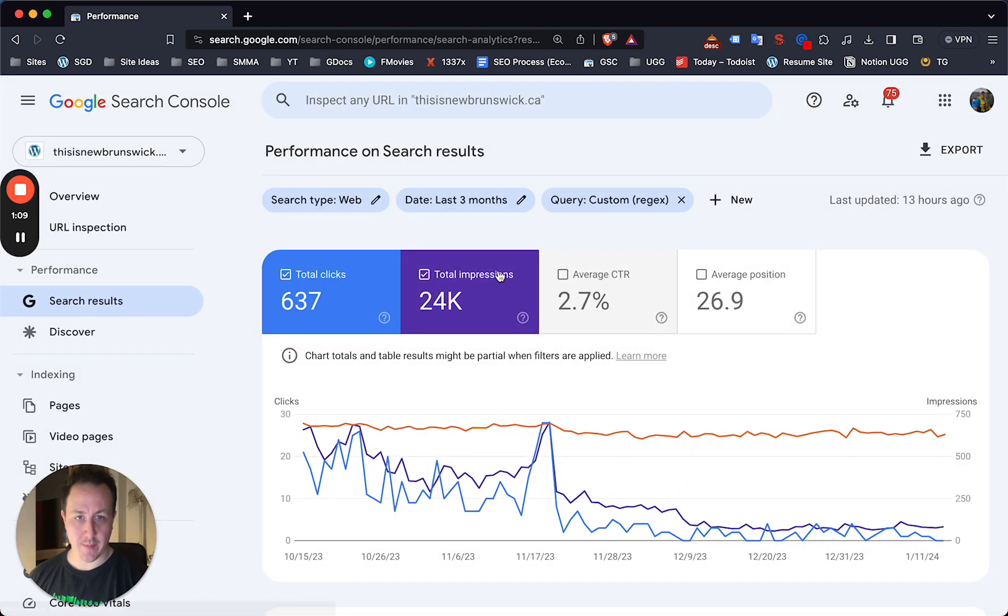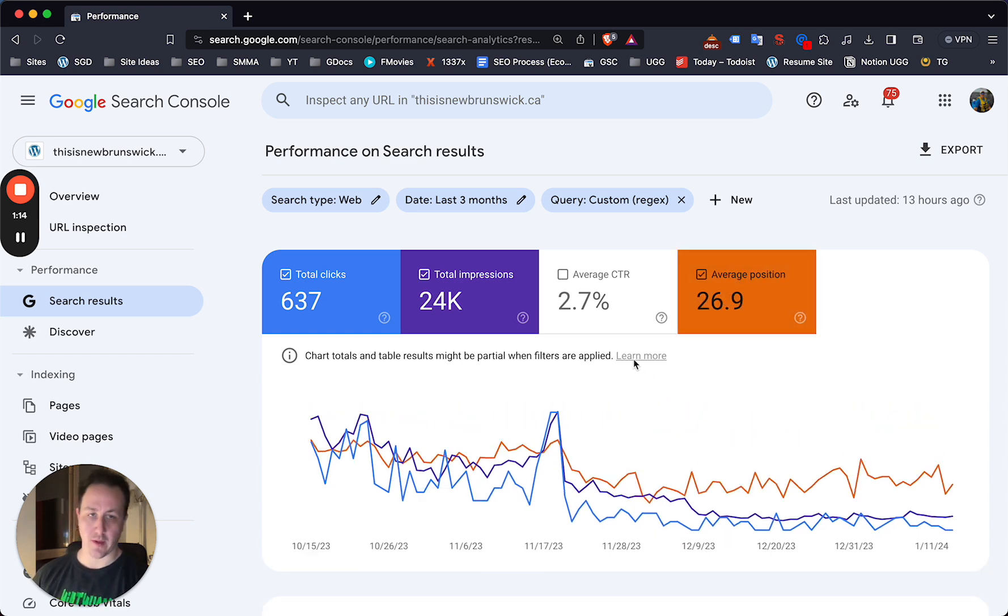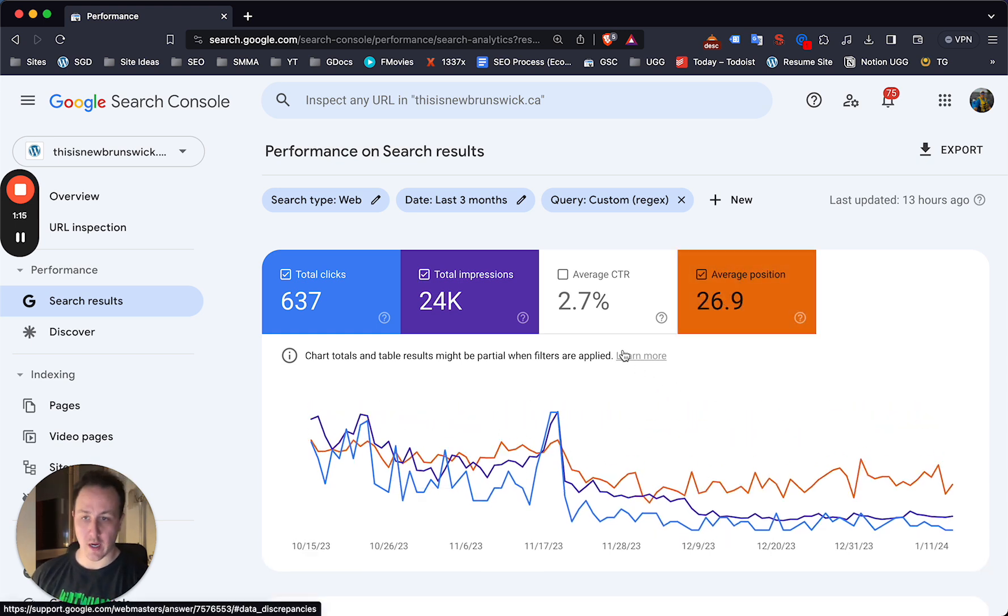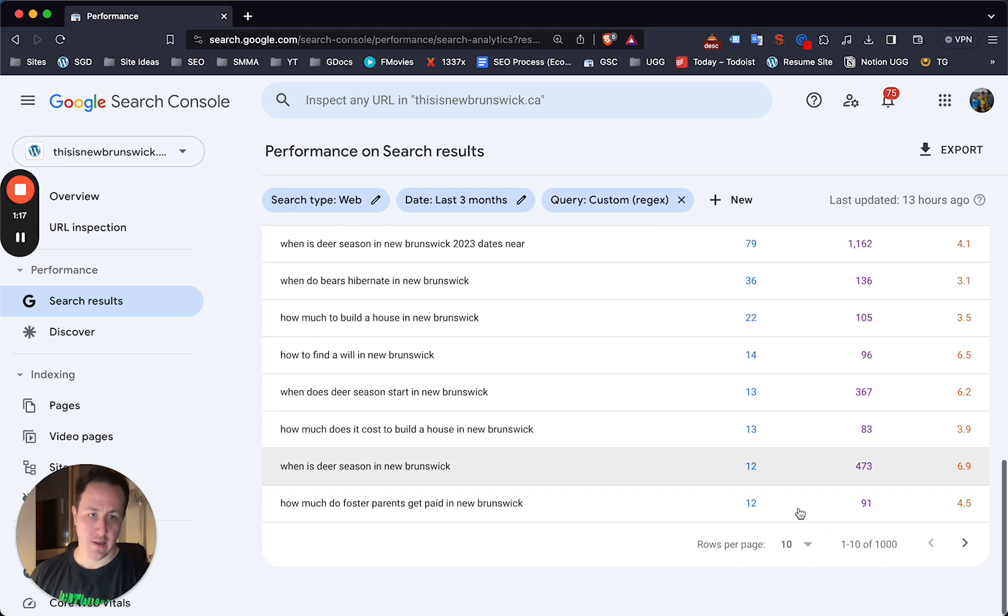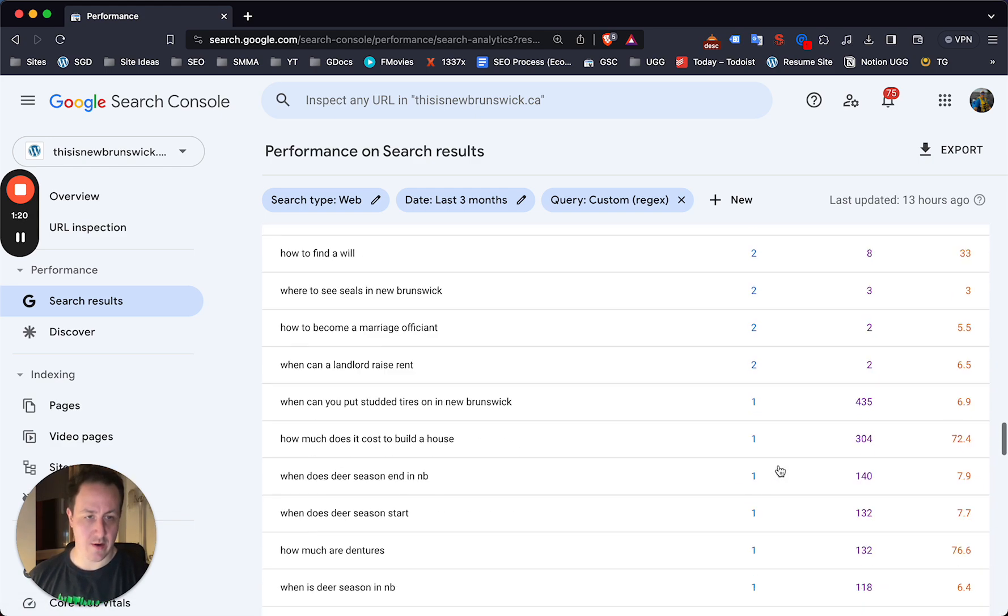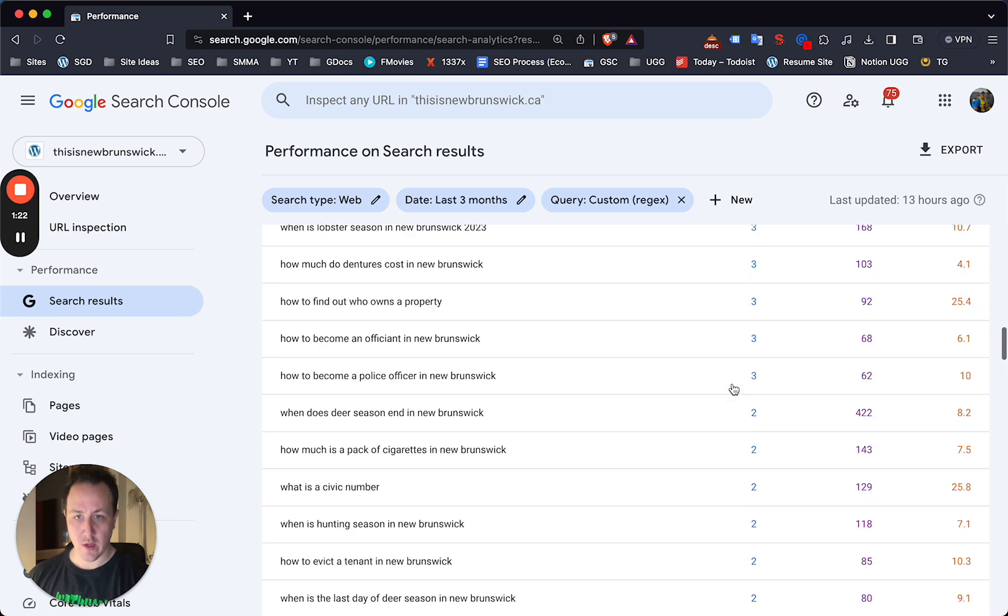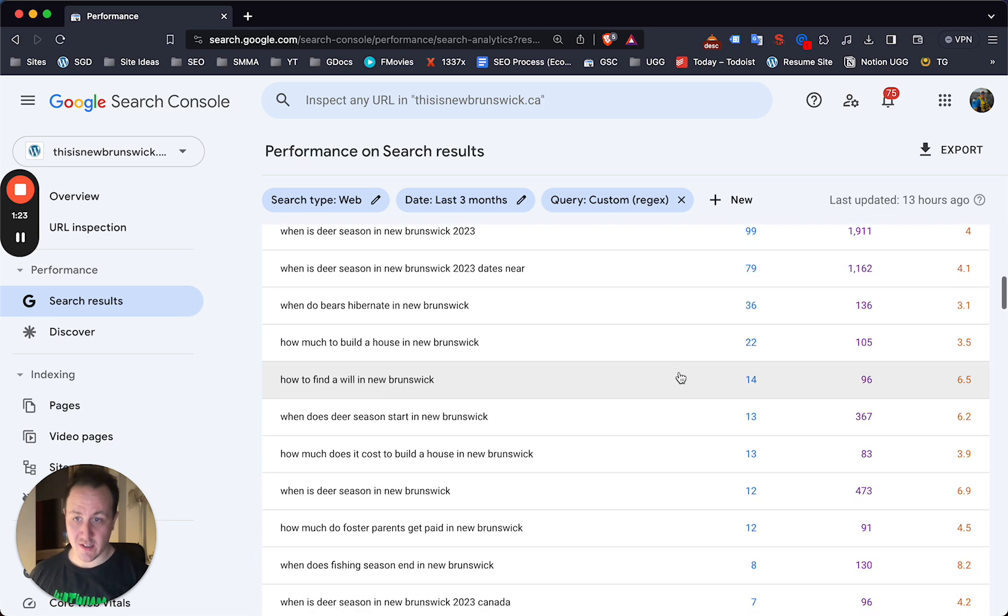And from here, it's going to show you this. What I like to do is just add average position so you can see where you're showing up in the search engine results. And then what you're going to do now is scroll down to 100 or 250, whatever is easiest for you.